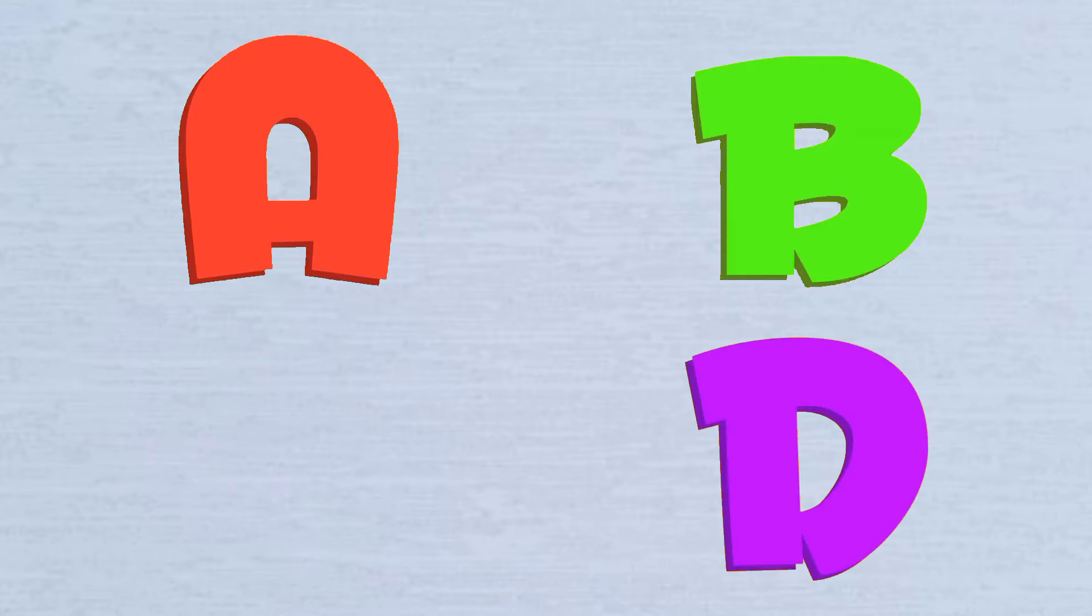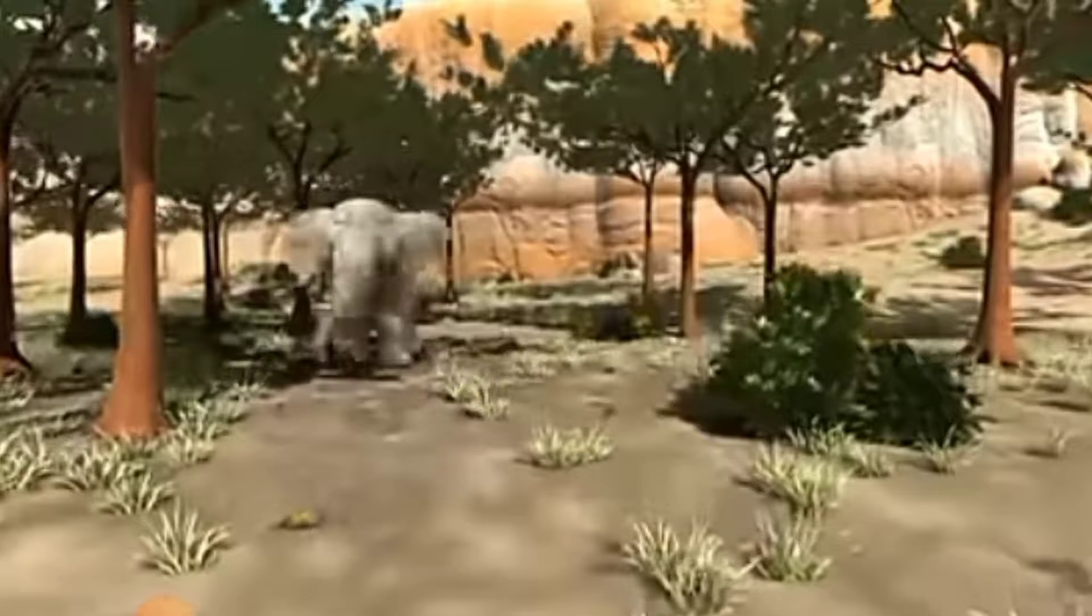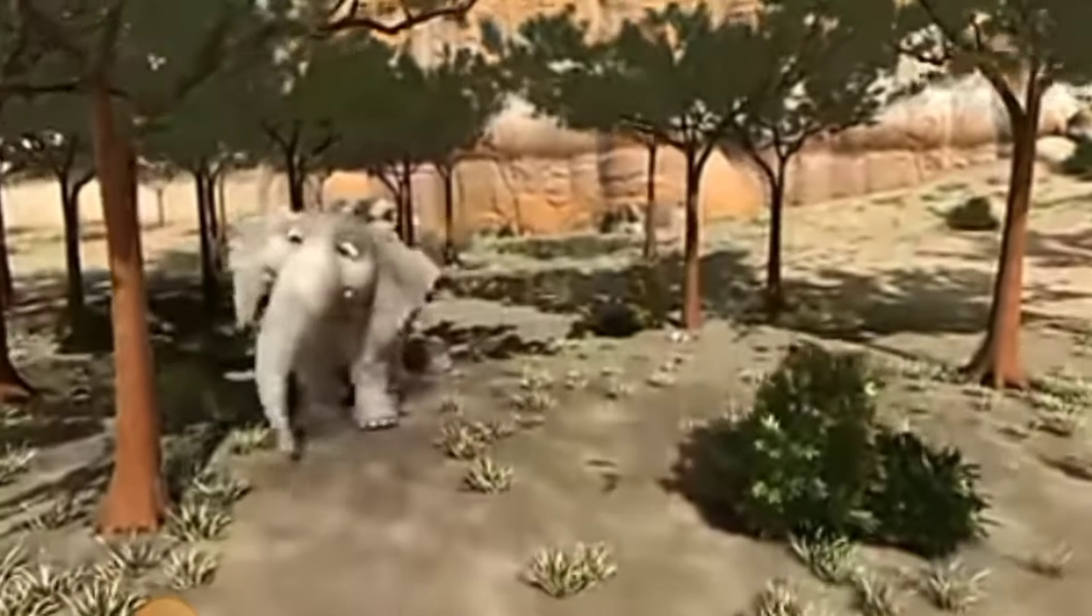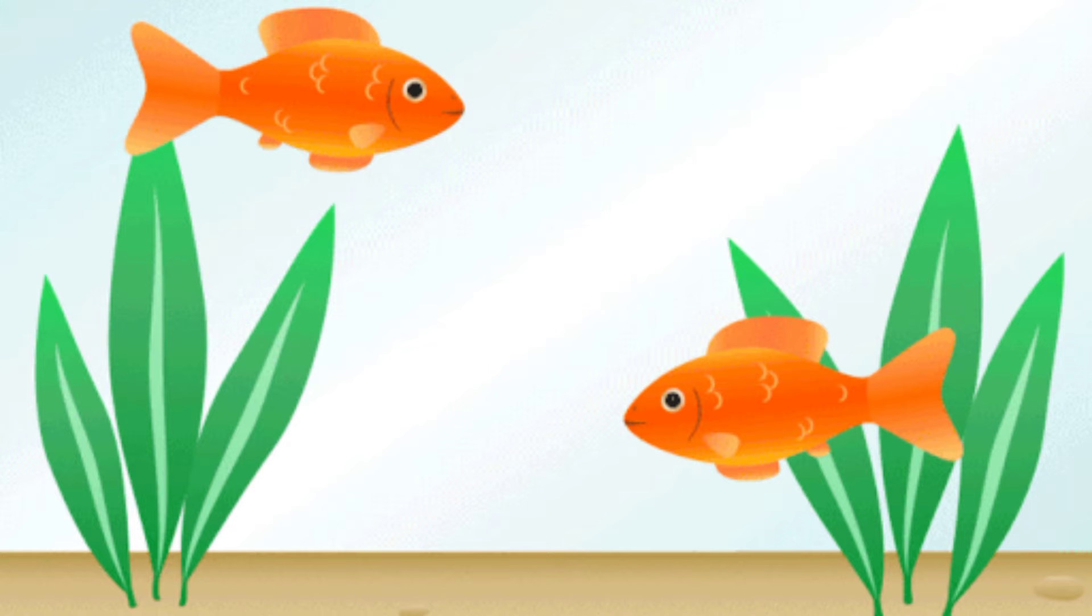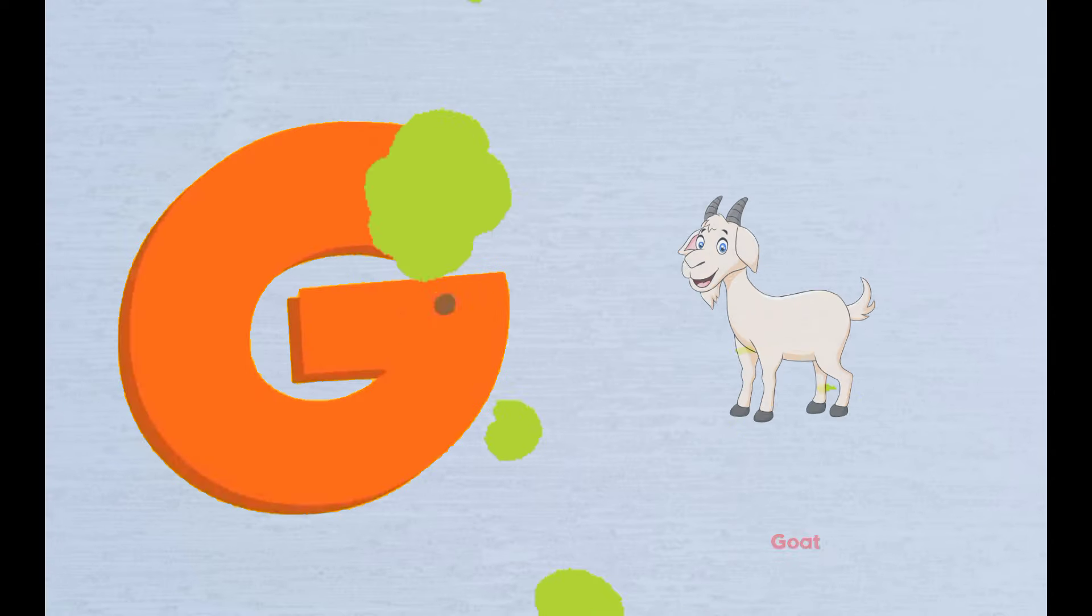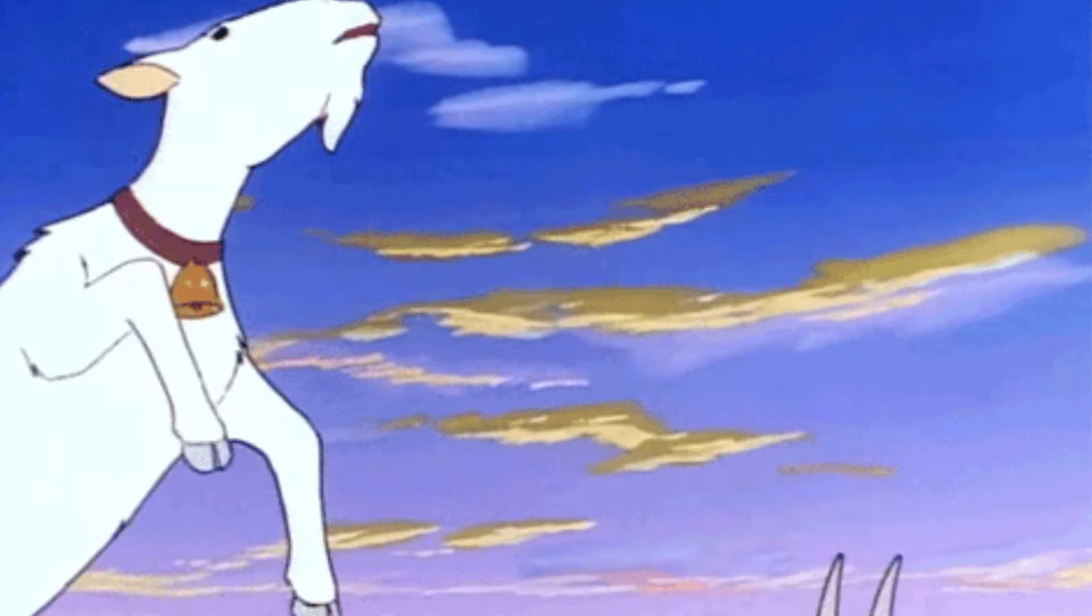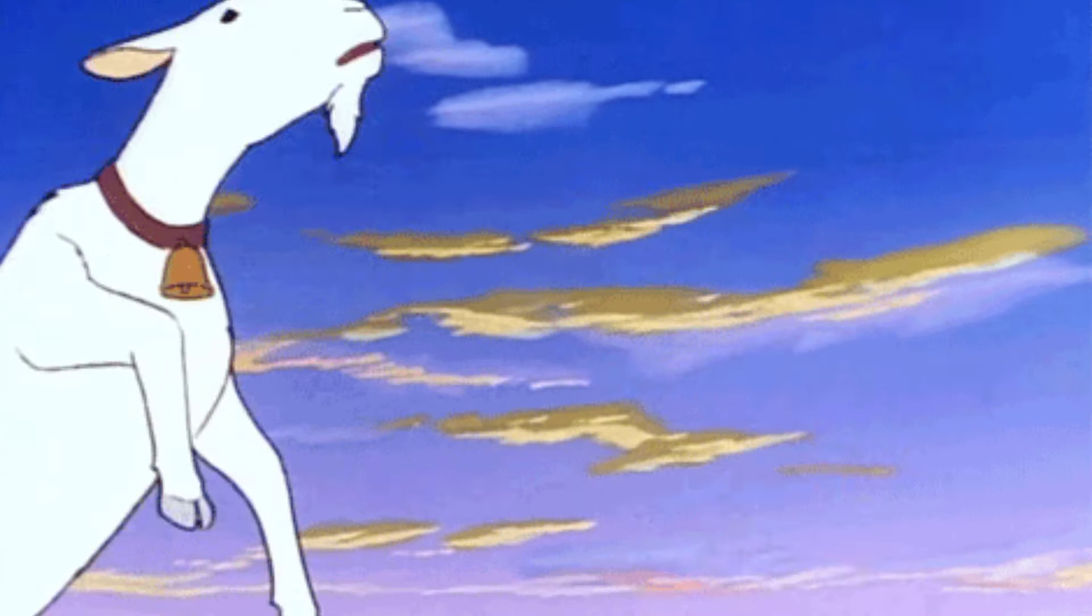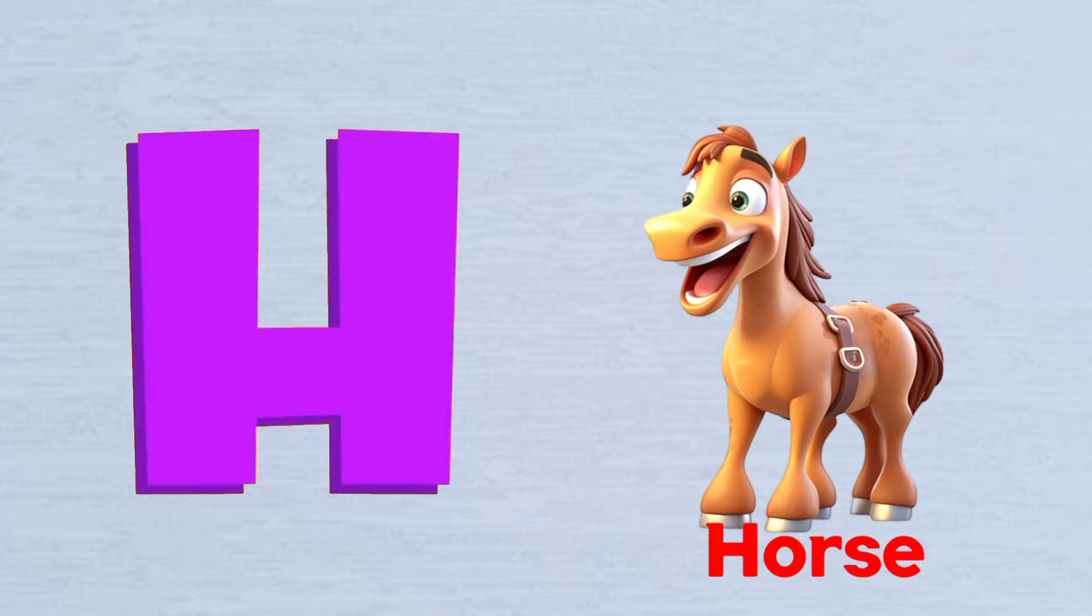E is for Elephant, E-E-Elephant. F is for Fish, F-F-Fish. G is for Goat, G-G-Goat. H is for Horse, H-H-Horse.